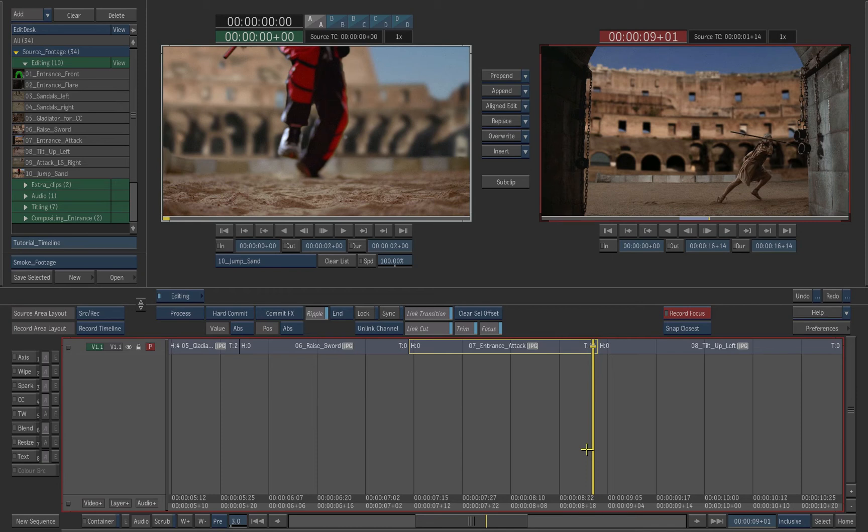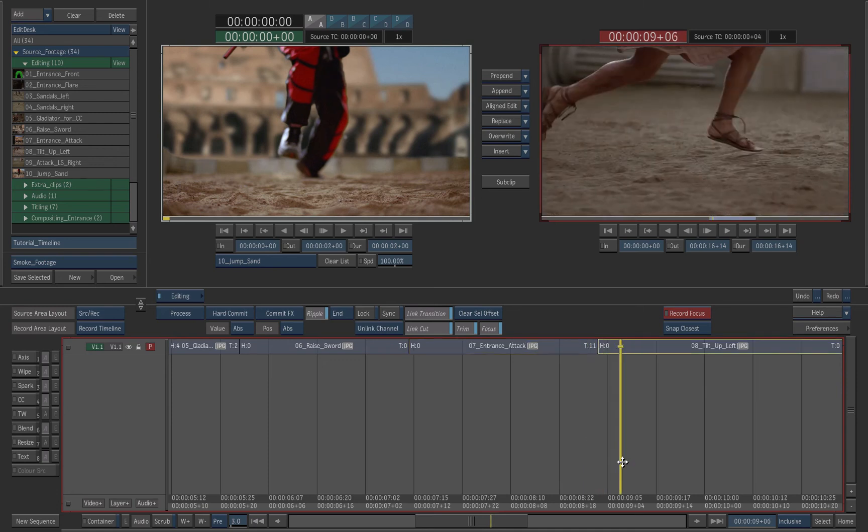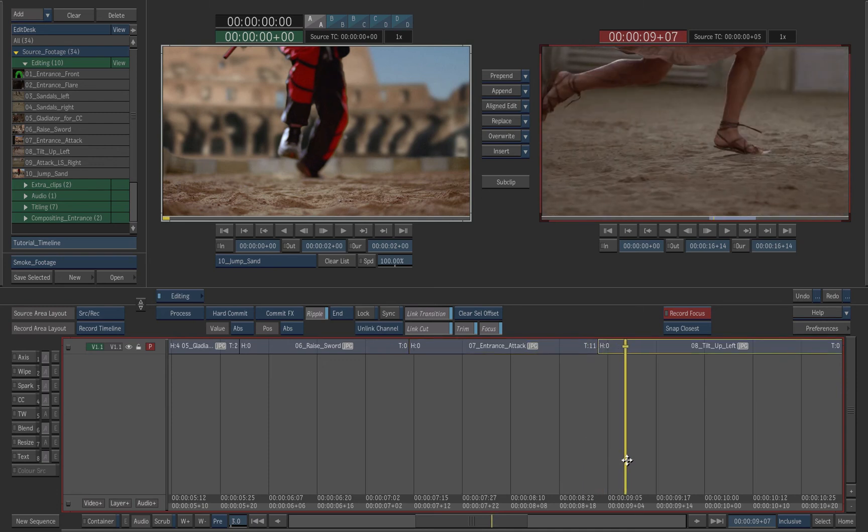In the next shot, shot number 8, scroll the positioner until the left foot of the gladiator touches the ground.